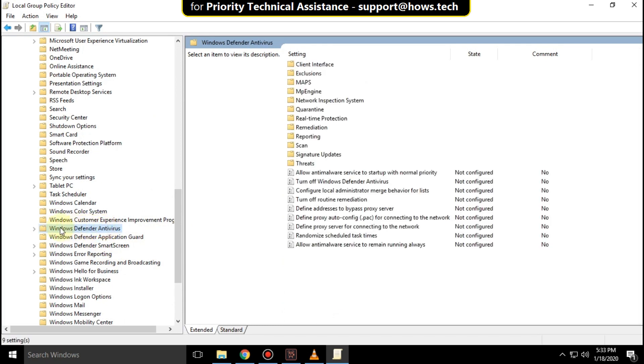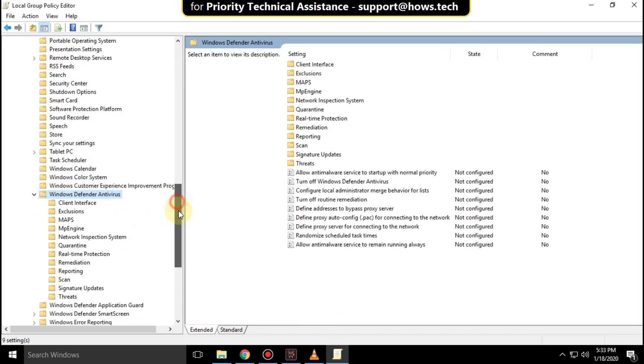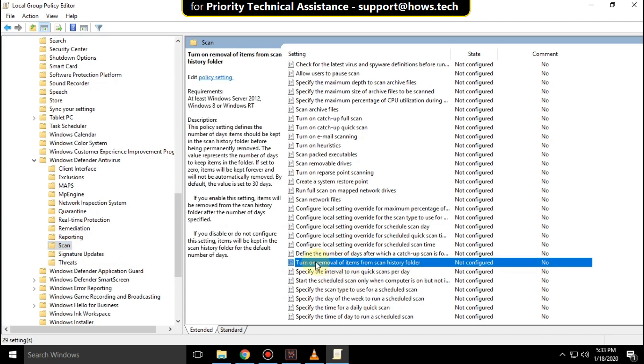Expand it, then click on Scan. From the right side, right-click on 'Turn on removal of items from scan history folder.'